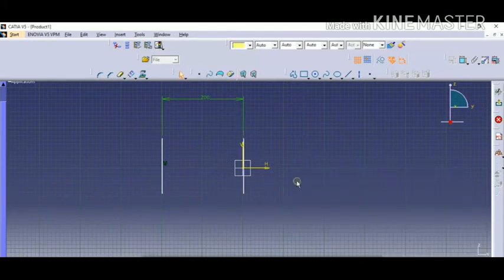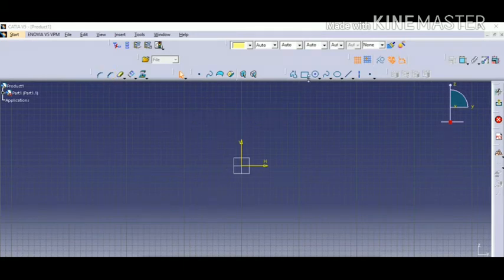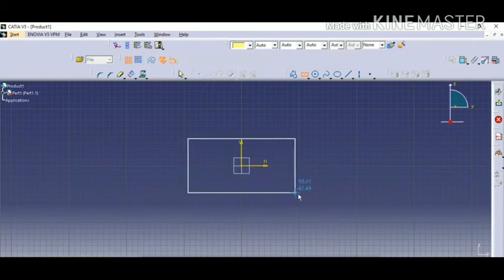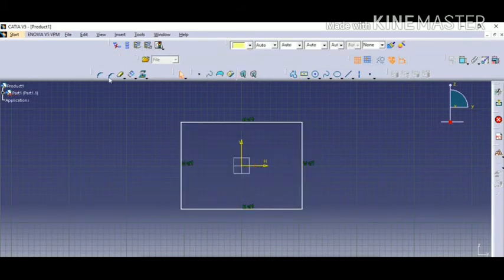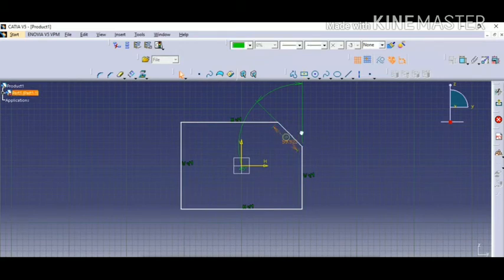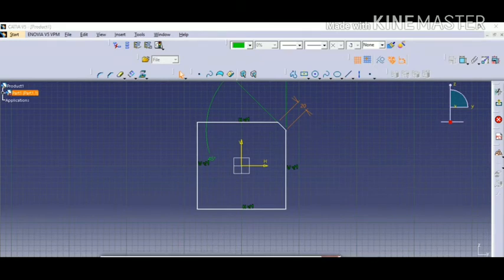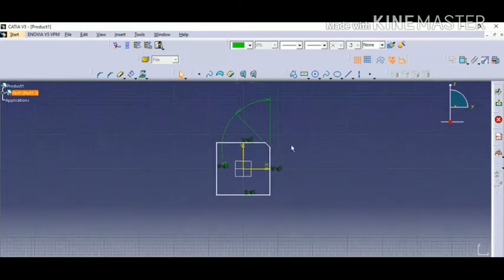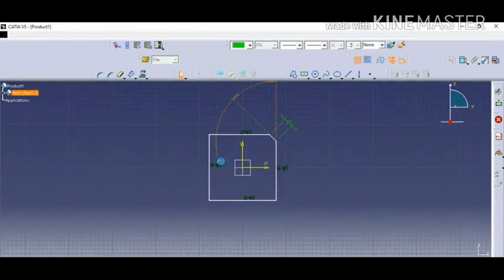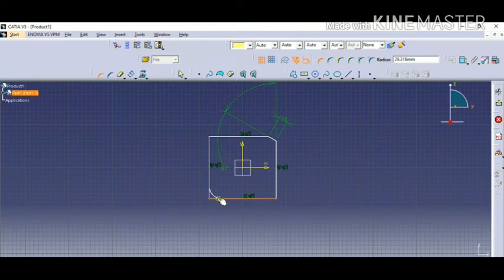The seventh one is chamfer and fillet. Draw a rectangle and give a chamfer to it. Click the first side, then the second side, drag it, and you can see a chamfer is generated. You can change the constraint according to your requirement — I'm giving it 20 — and the dimension changes. Now I'm changing the angle of the chamfer to 60, press OK, and the chamfer is generated.